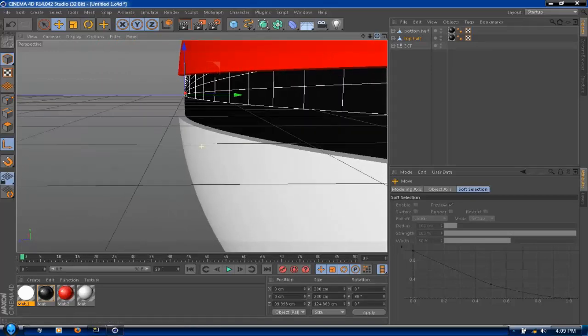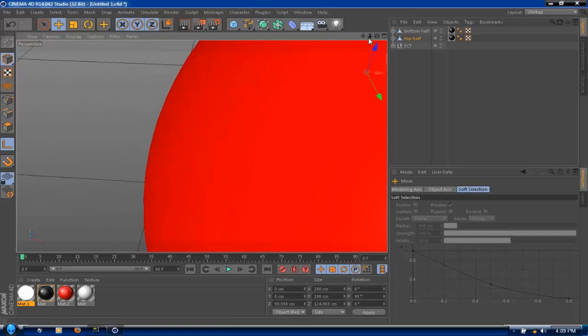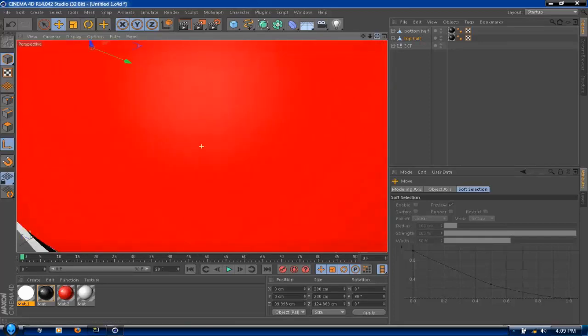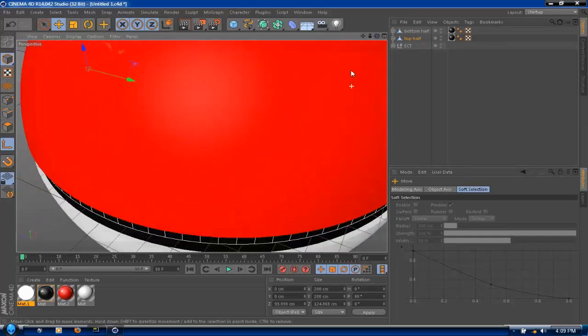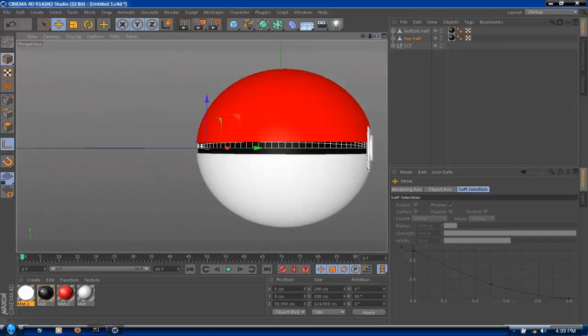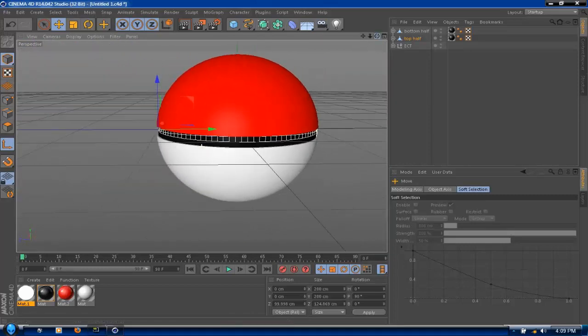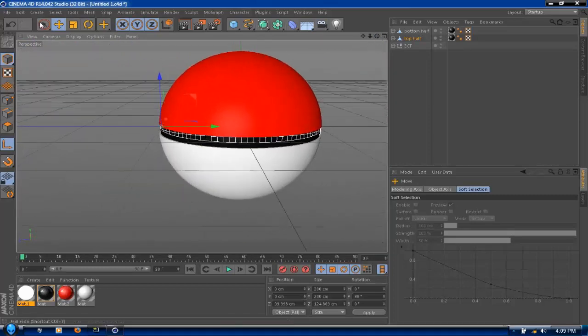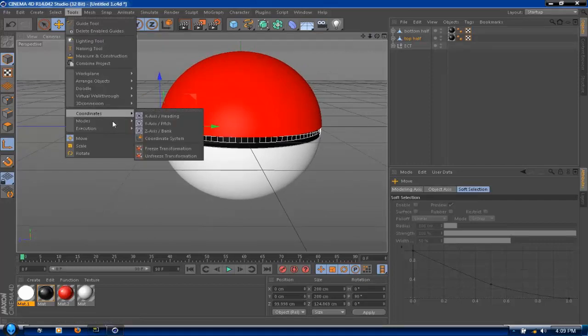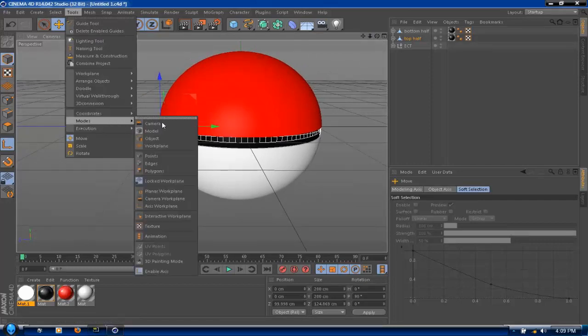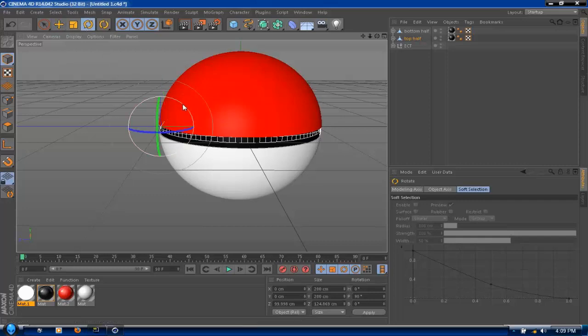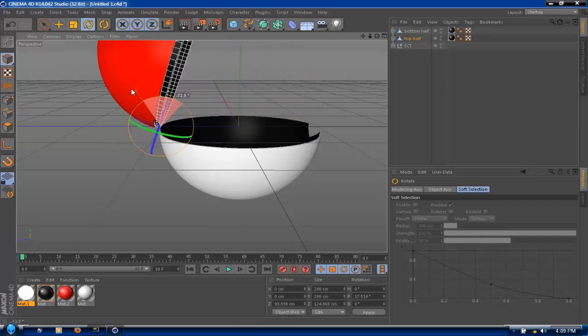And yeah, that's pretty much perfect. Alright, so now just go to the front of the pokeball, or actually just go to the side I guess. And now I have to make that so that it stays right there. So all I have to do is go back to tools, modes, and click enable axis again. Now rotate it and voila.